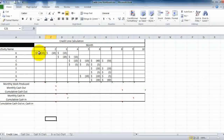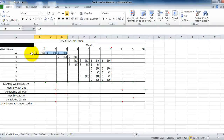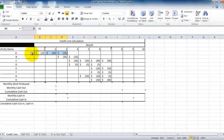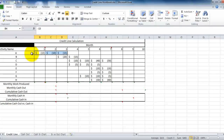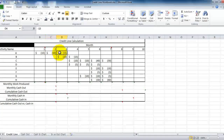These three columns represent how much work is going to be put in place for activity A for this total project. For the purpose of our exercise today, let's assume these numbers are in terms of thousands. So in this particular case, activity A is going to incur a cost of $15,000 the first month, $10,000 the second month, and again $15,000 in the third month.